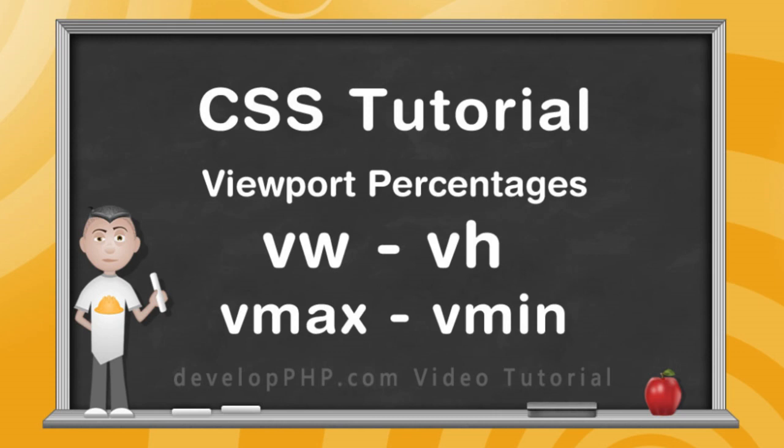The way that it differs from normal percentage lengths is that these lengths are always relative to the viewport and not relative to their parent elements. It also helps to make text and other elements sized relative to the viewing area to keep things more in proportion.